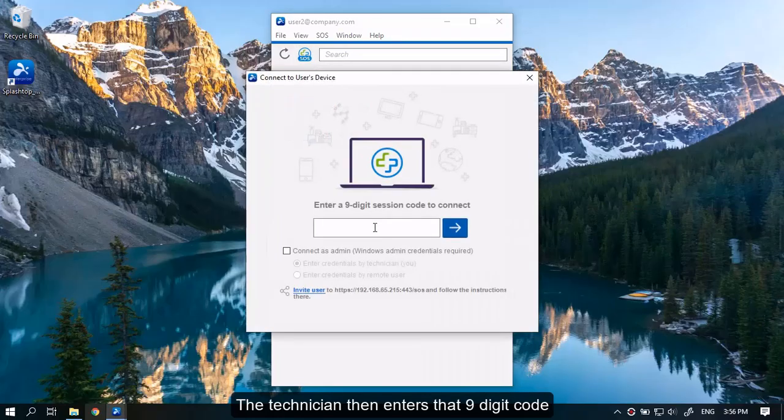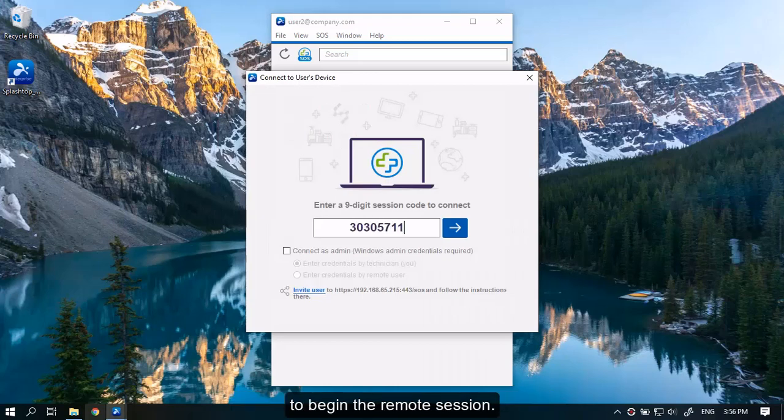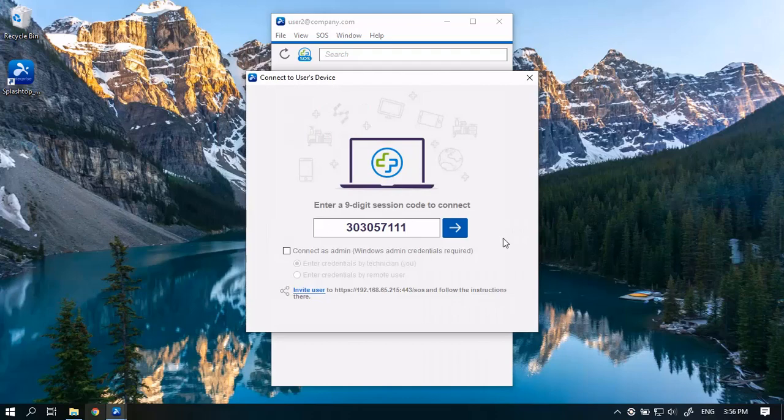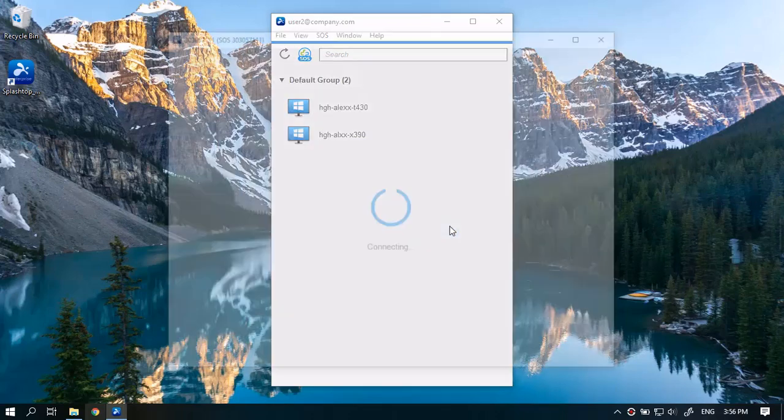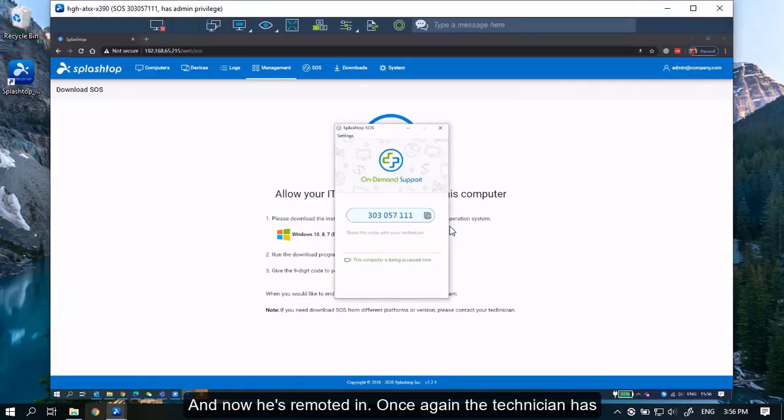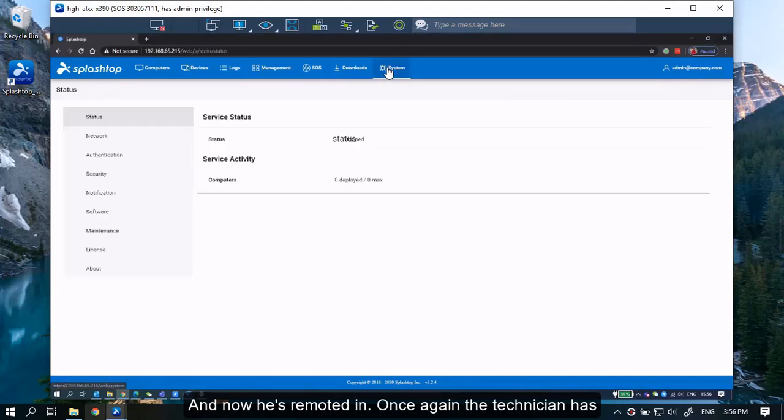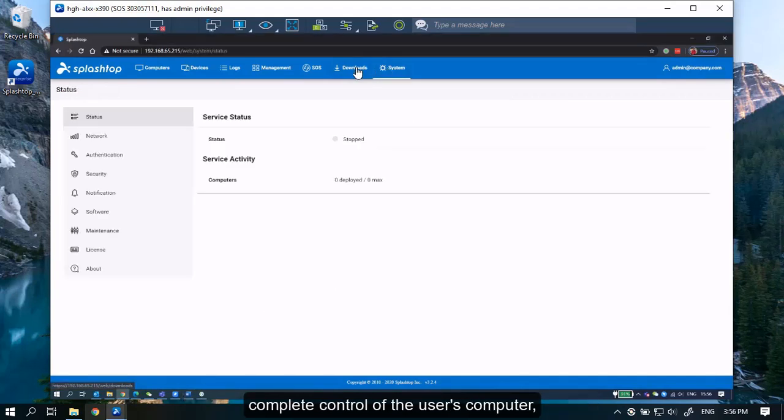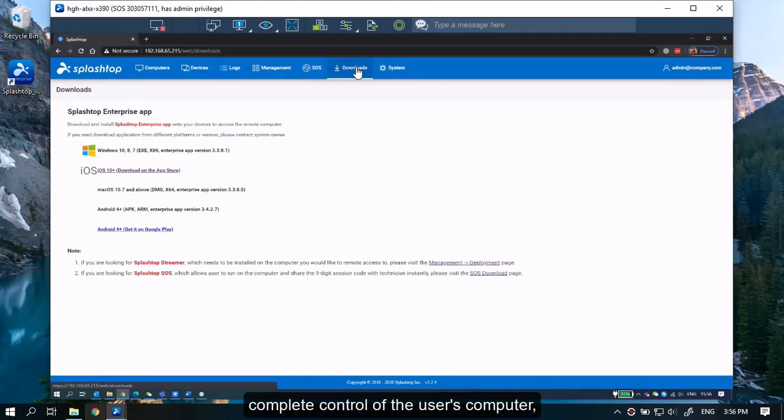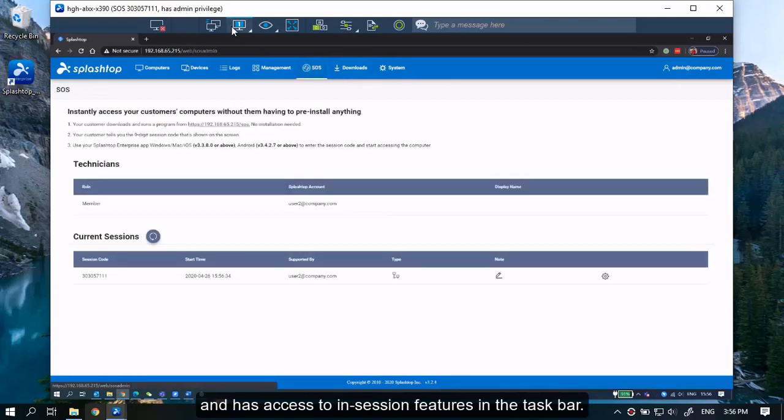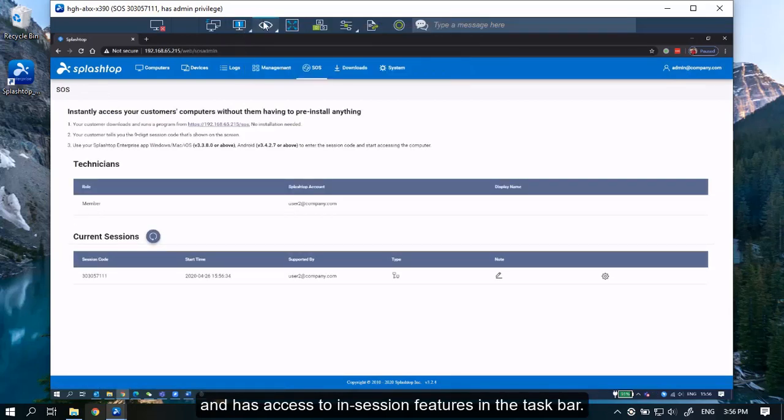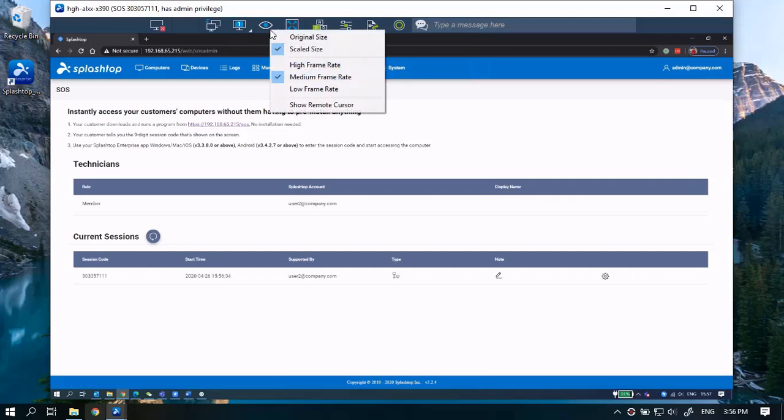The technician then enters that 9-digit session code to begin the remote session. And now he is remoted in. Once again, the technician has complete control of the user's computer.